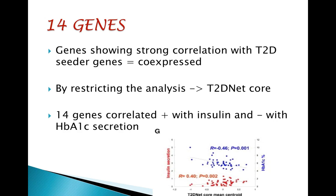Genes with similar expression patterns may represent pathways of interest for the pathogenesis of islet dysfunction in type 2 diabetes. Thus, genes showing a strong correlation with the type 2 diabetes seeder genes are considered co-expressed. The authors observed a strongly connected network between type 2 diabetes seeder genes and co-expressed genes. Restricting the network to genes co-expressed with at least 4 non-type-2-diabetes seeder genes generated the type 2 diabetes net core, whose expression correlated positively with insulin secretion and negatively with HbA1c, as shown in the graph on the slide.